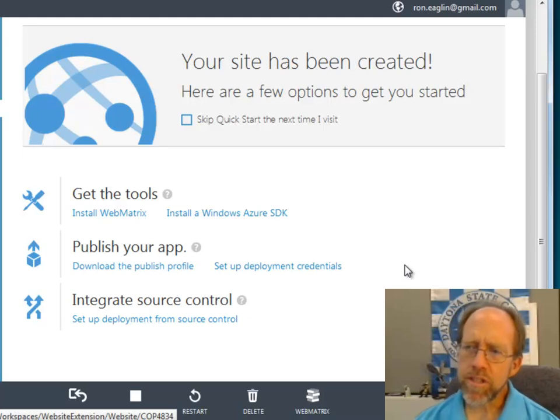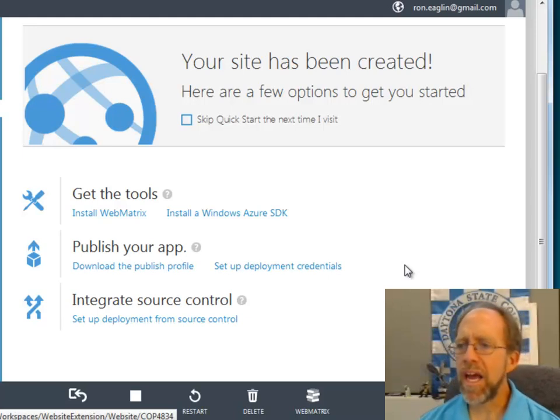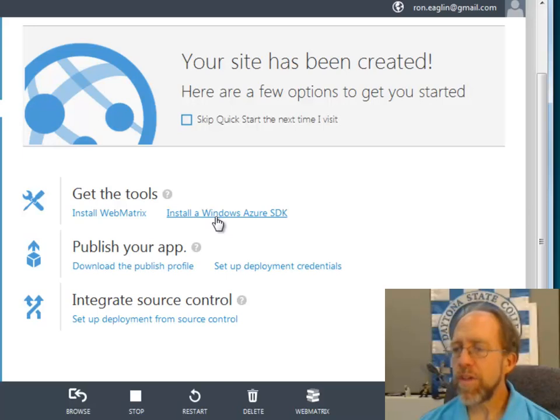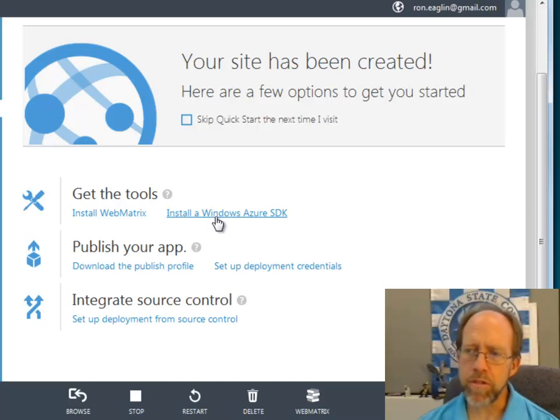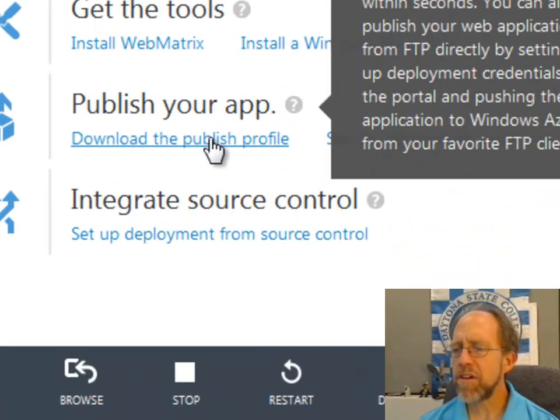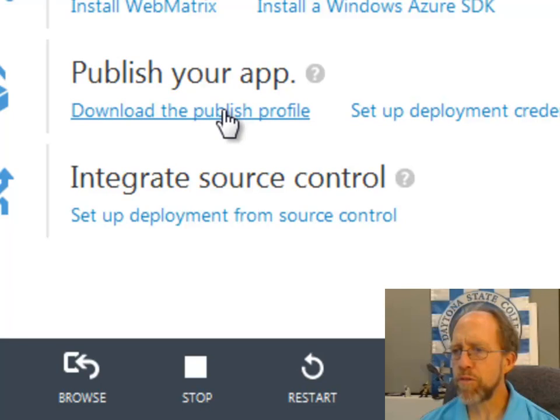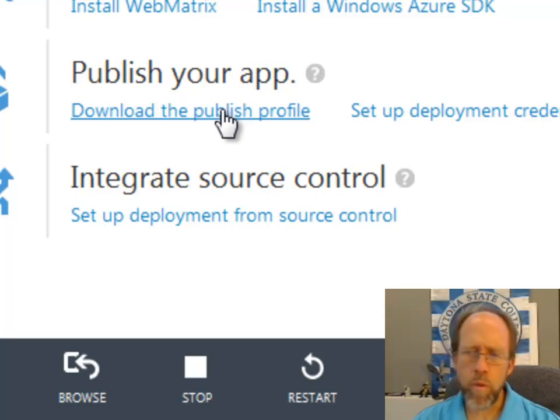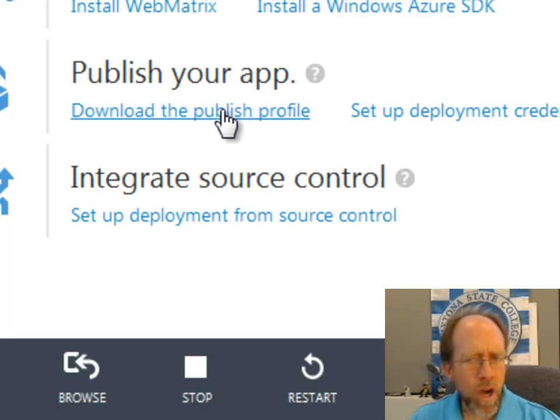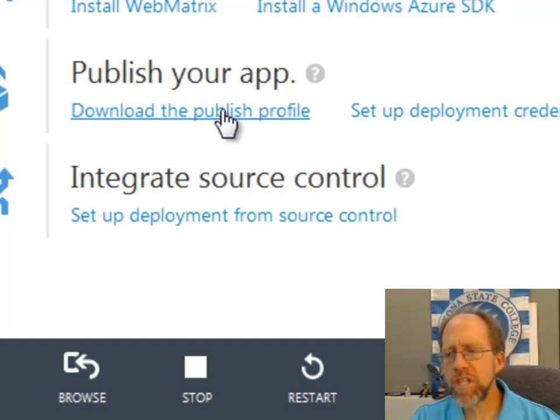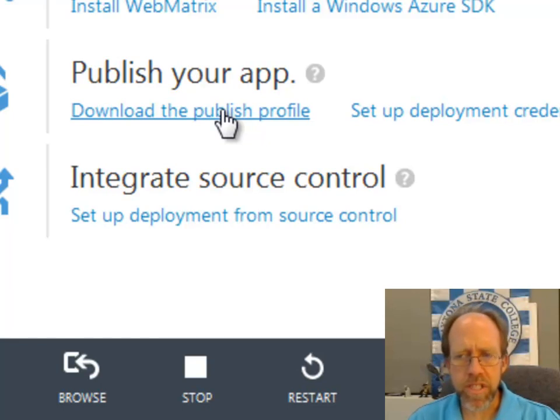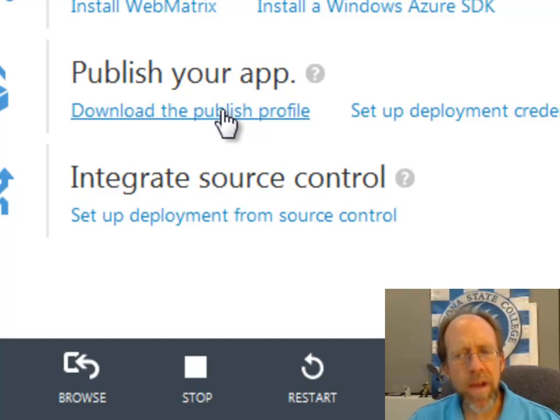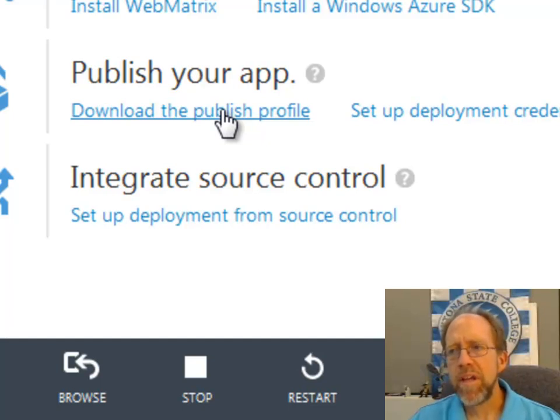As you'll note, it has a link to the SDK because I would need to be able to use the SDK. But it also has this download the publish profile. If you think about this, you have to have a way for me to automatically publish from my local computer to the Windows Azure site. I'm going to need a set of credentials that says okay, here's where I'm publishing to, and here's the login and the passwords and all the things that I need to make this a reality.